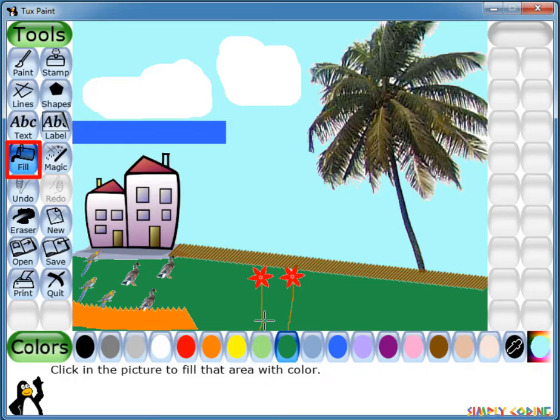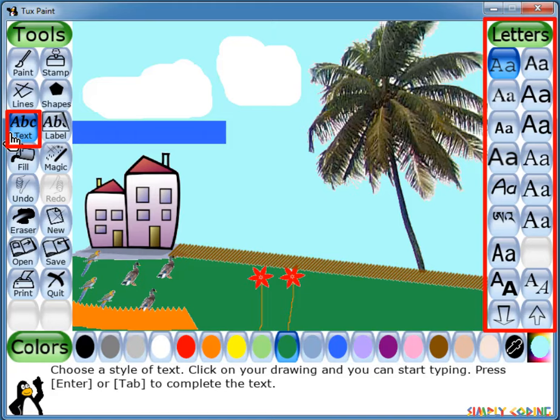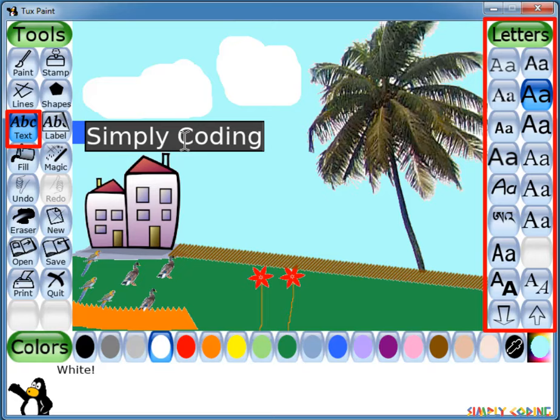Tuxpaint also has a Fill tool which you can use to fill an area with a color from the color palette. Tuxpaint also has a Text tool, which allows you to add text to your drawing. When you click on the Text tool, a choice of fonts appears in the selector. You can select a font and a color from the color palette. When you click on the screen, a cursor will appear. Type your text and it will show up on screen; press Enter or Return and the text will be drawn onto the picture.